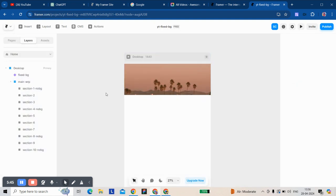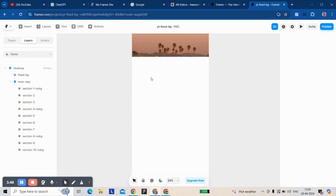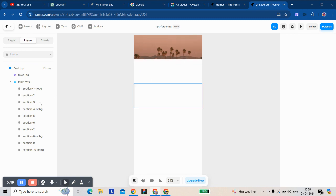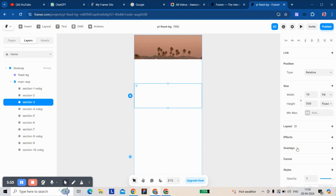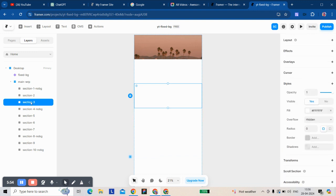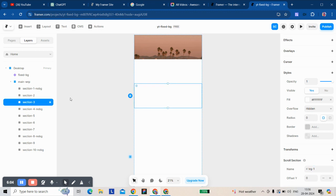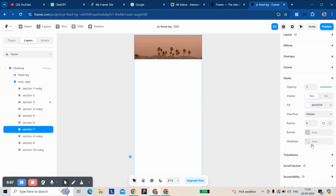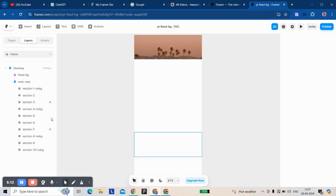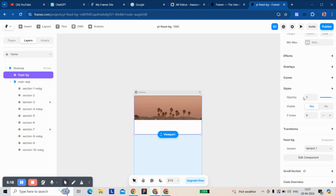We have to play with the scroll variant. For this I'm going to give a scroll section ID to the previous section we took for the background.